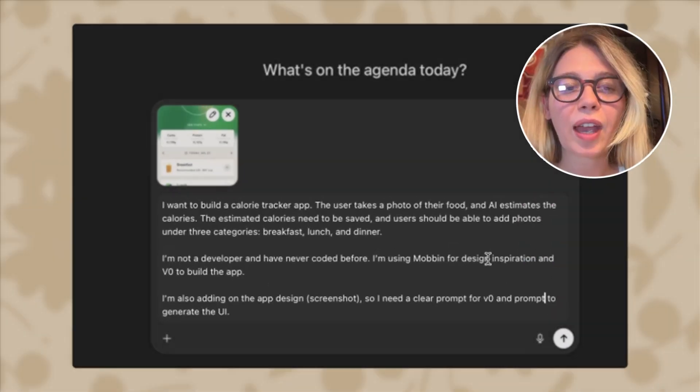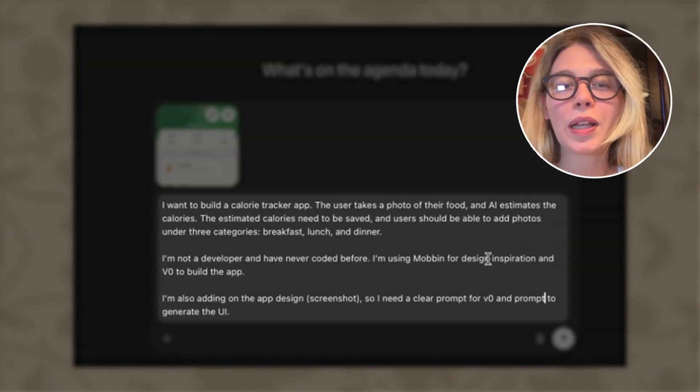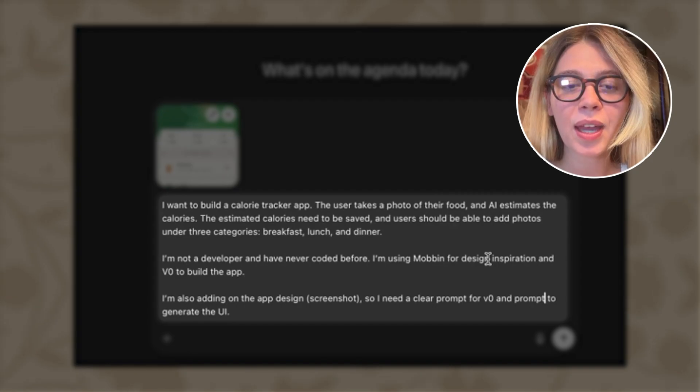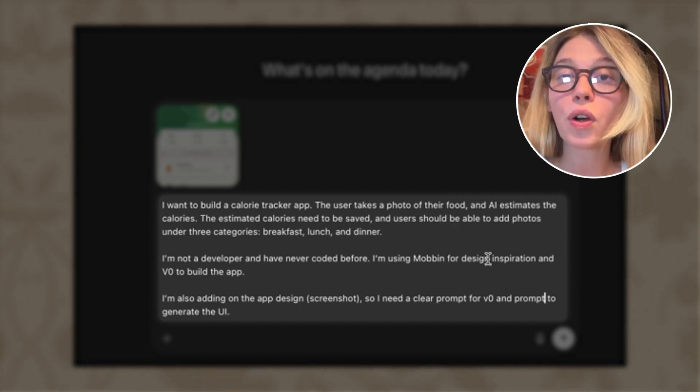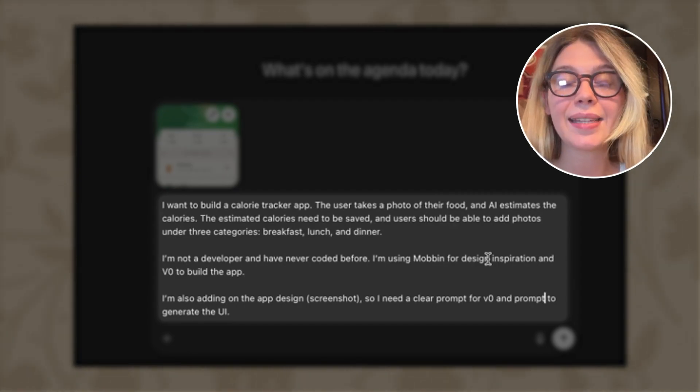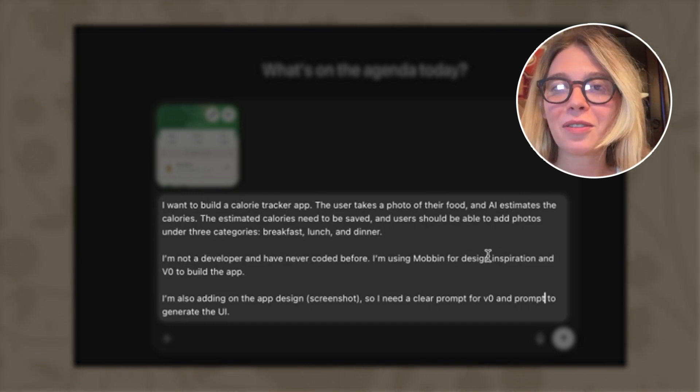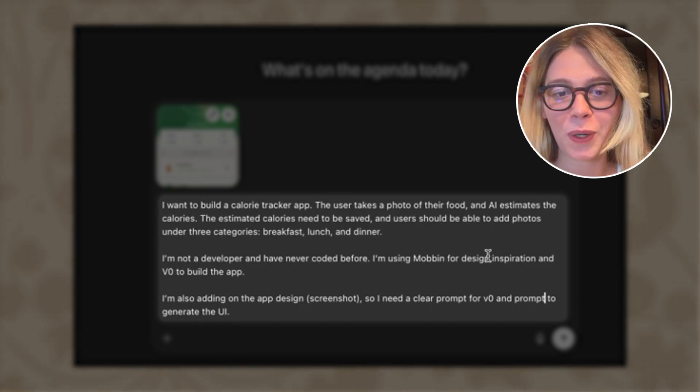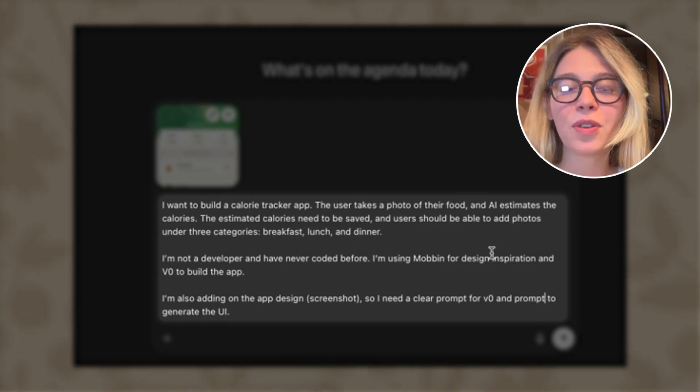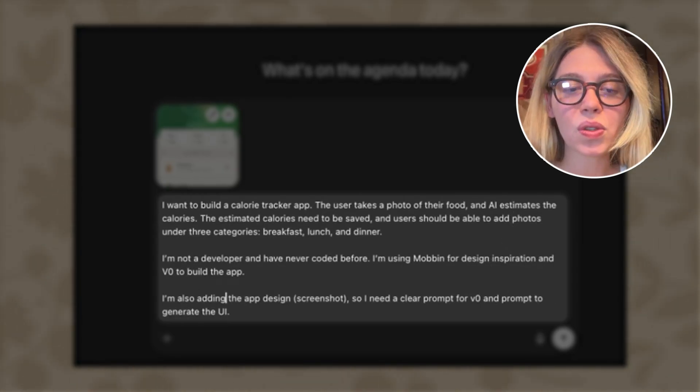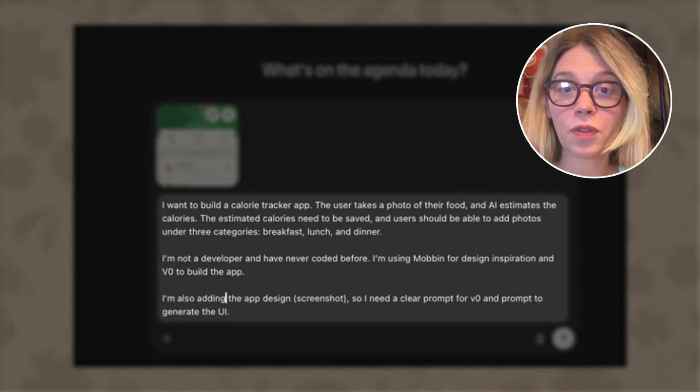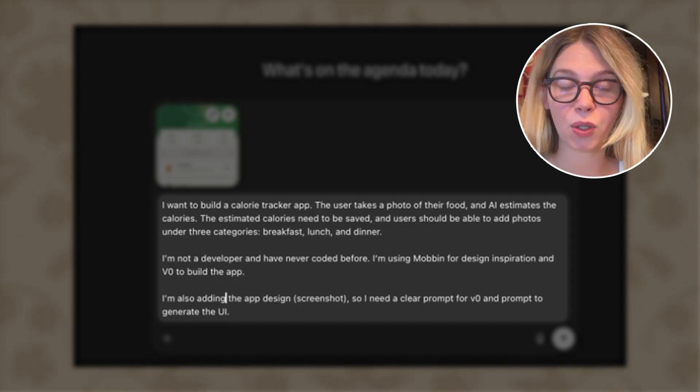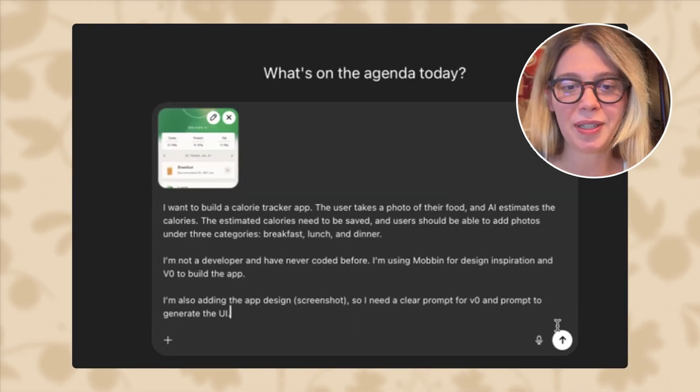We found the design we like for our application and now in the second step, we need to bring this design to ChatGPT and ask ChatGPT to give us prompts that will explain our application and also that will explain what kind of design we want of this application. So I wrote in a very simple language that I want to build a calorie tracking app. The flow is that the user takes a photo of their food and then the AI estimates the calories. I also wrote that I'm not a developer and I have never coded before. I'm using Mobbin for design inspiration and V0 to build the app. I'm also adding the app design, so I need a clear prompt for V0 and prompt to generate the UI. So let's send this to ChatGPT.